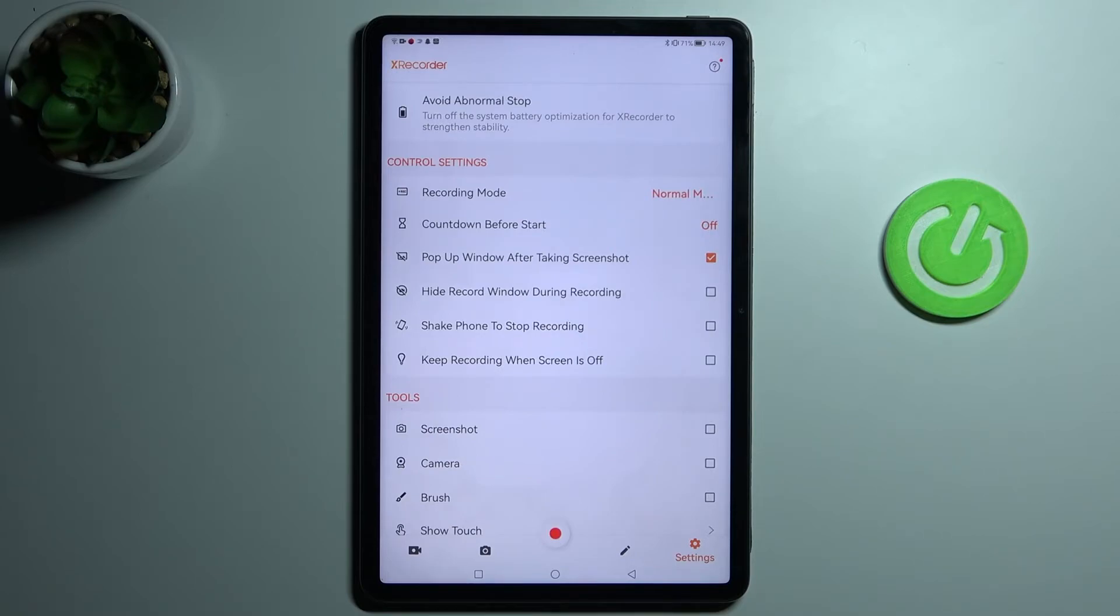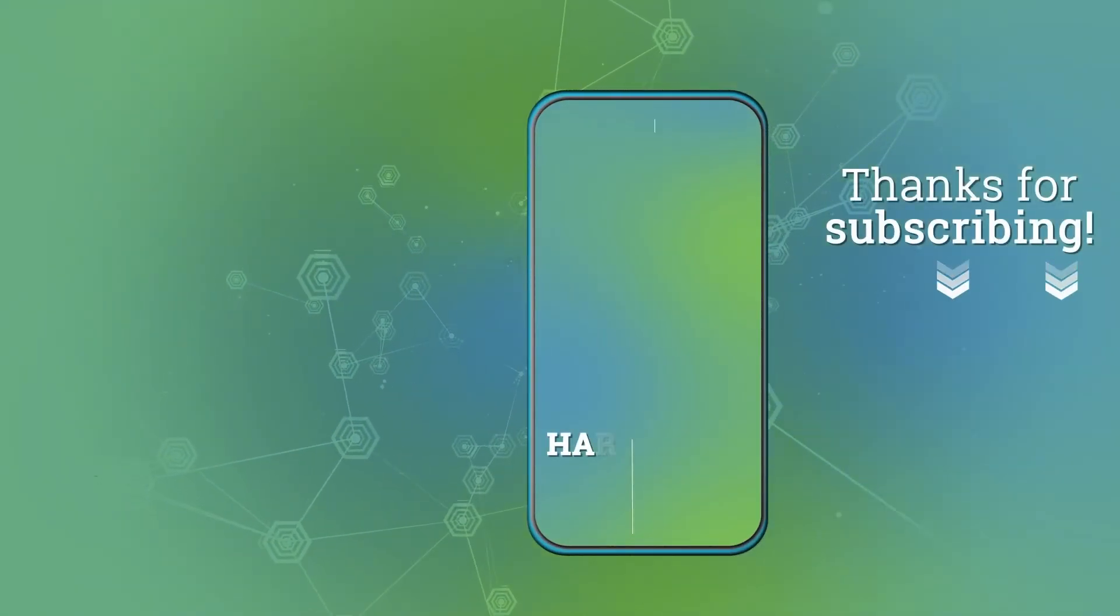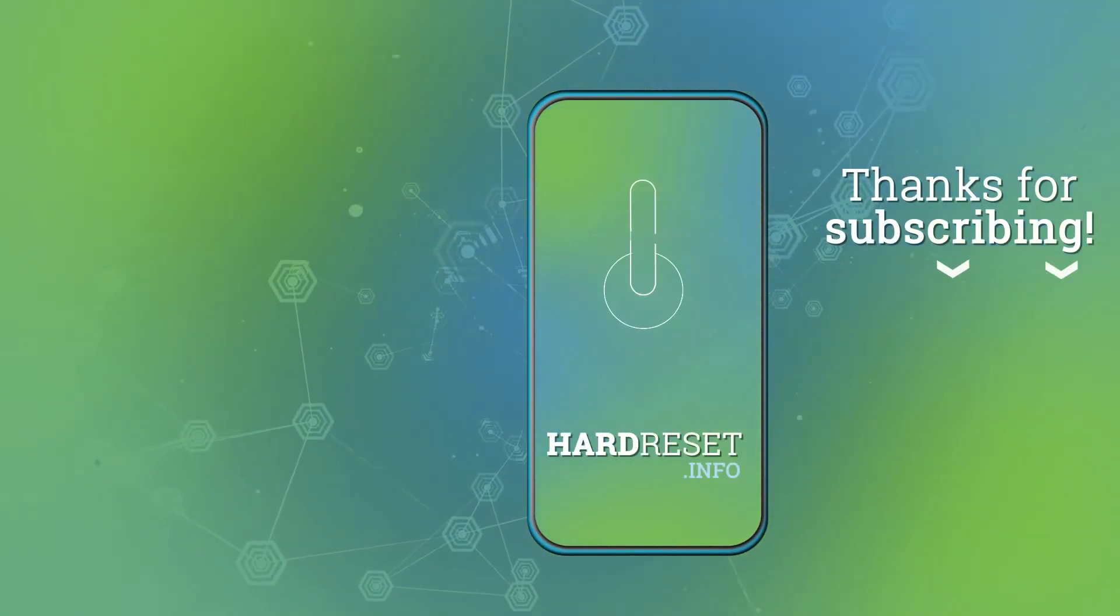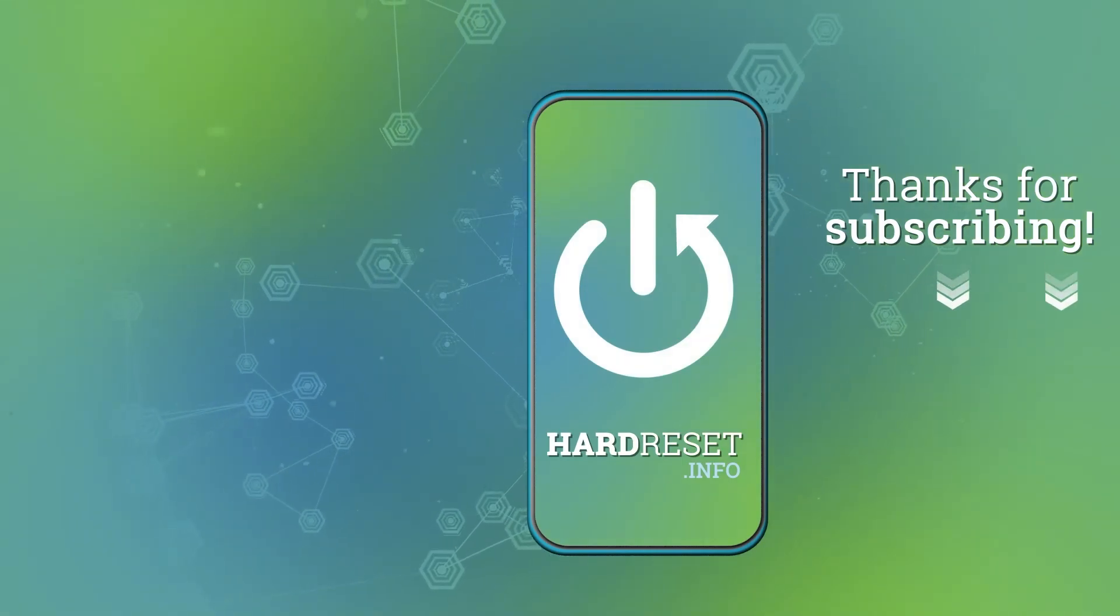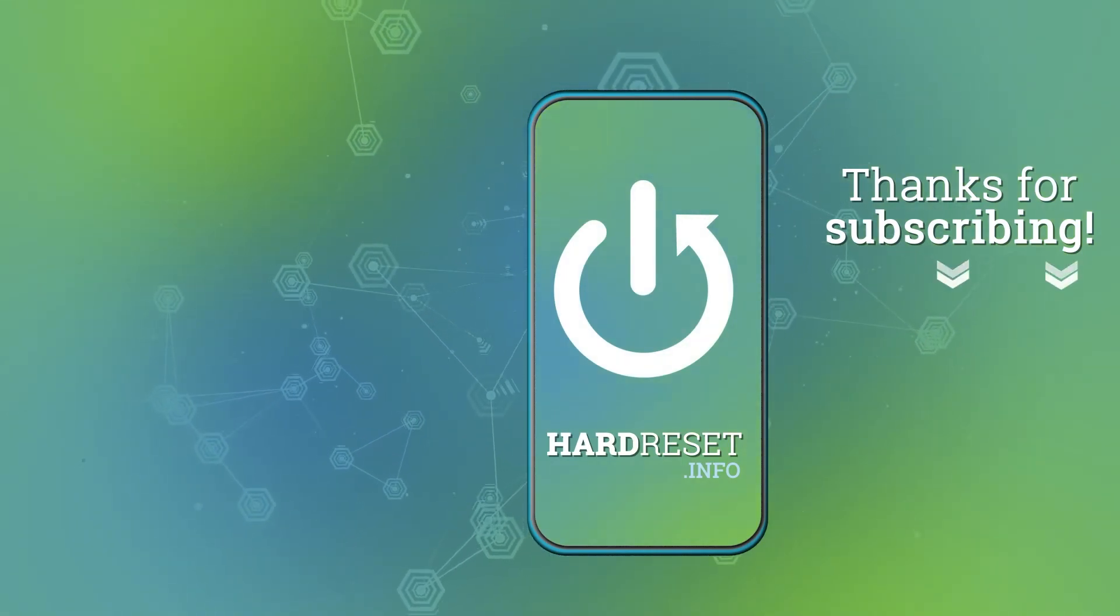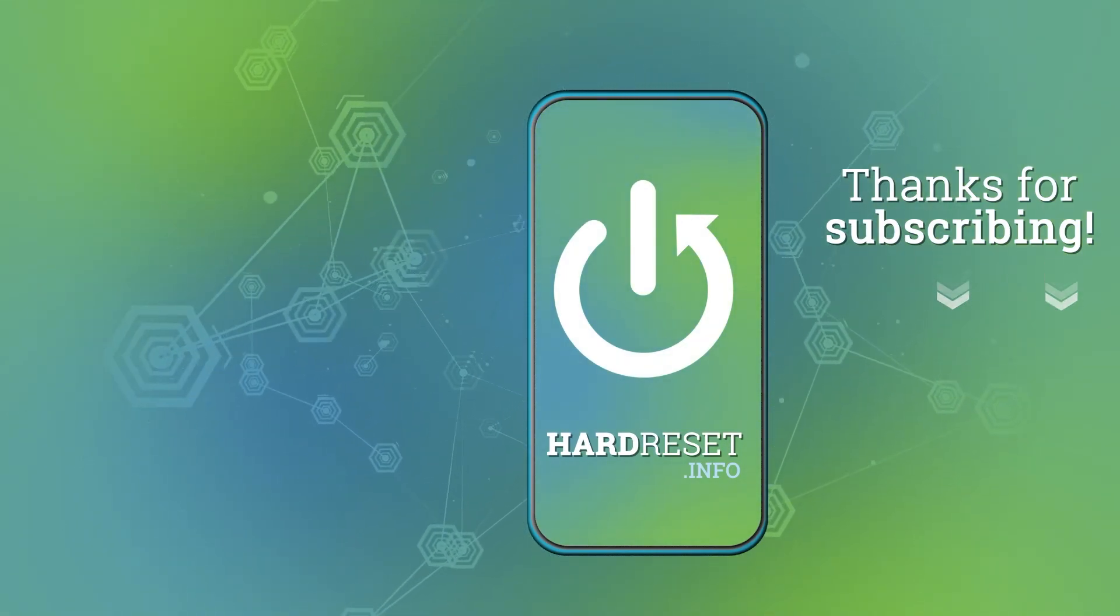Thank you for watching! Please leave a thumbs up and subscribe to our channel. Thank you.